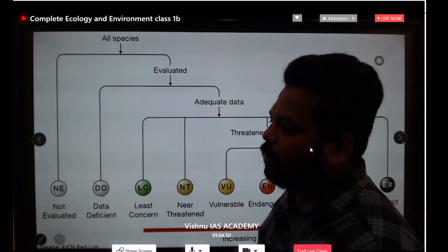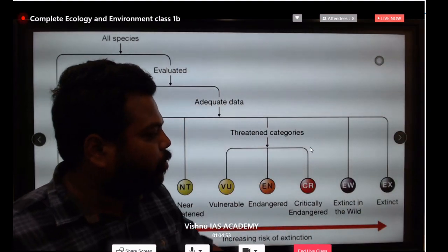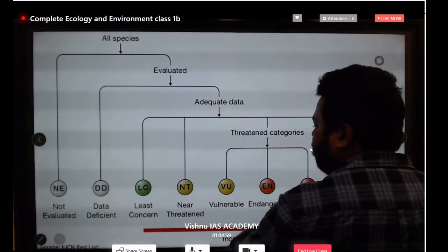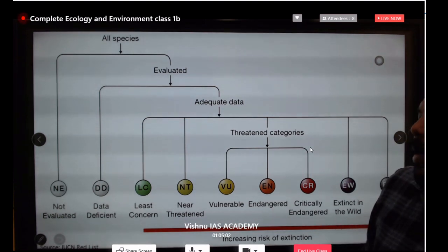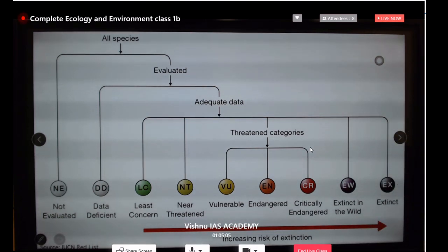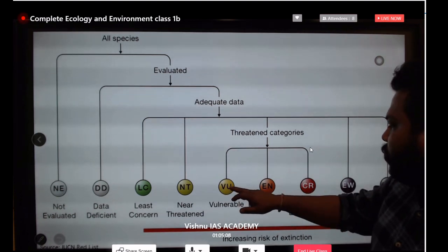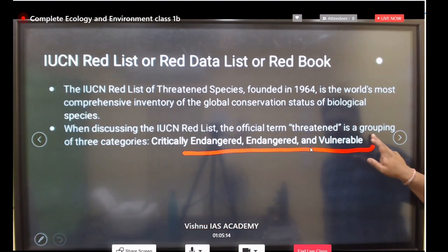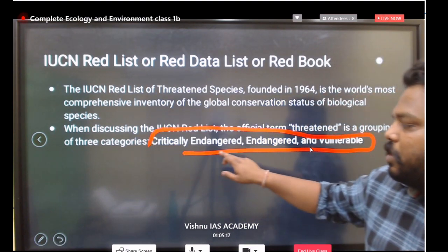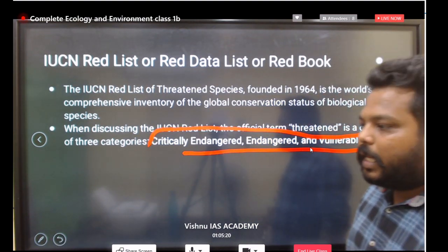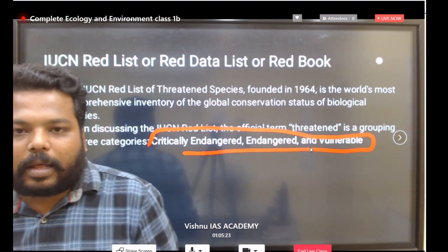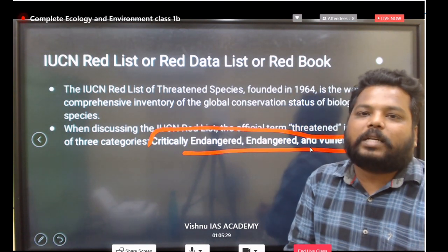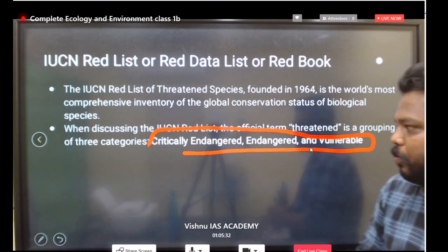The Red List categorizes fauna as: Extinct, Extinct in the Wild, Critically Endangered, Endangered, Vulnerable, Near Threatened, Least Concern, Data Deficient, and Not Evaluated. Whenever you study, focus on these three categories: Vulnerable, Endangered, and Critically Endangered, as maximum exam questions come from those sections.